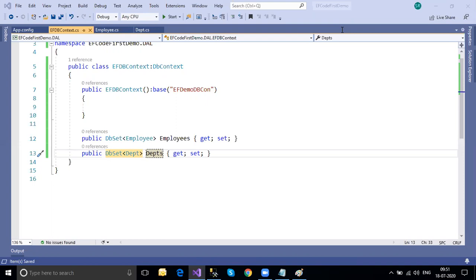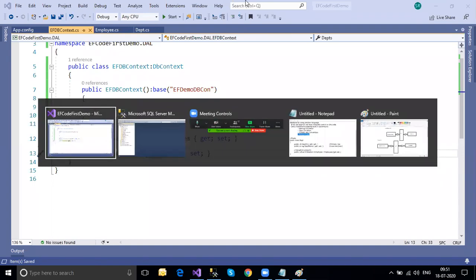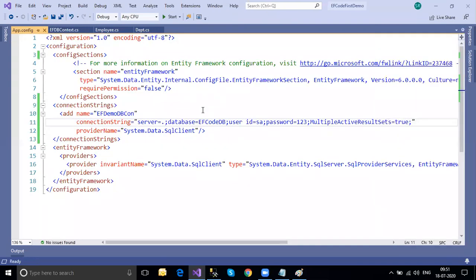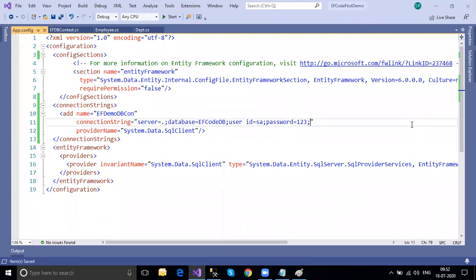Multiple Active Result Sets: if you're returning a result set from a stored procedure or function and both result sets are common and returning multiple, you enable this option. Since we're working with a single result set (one table), no need for it - you can remove that. The code is ready and everything is implemented. Now let's generate the database using migration commands.